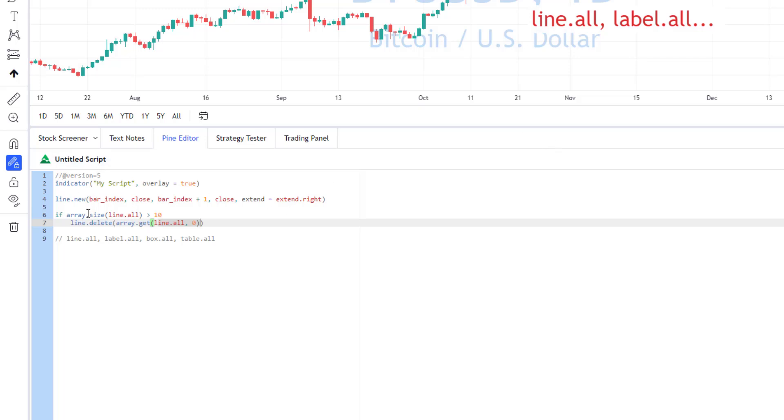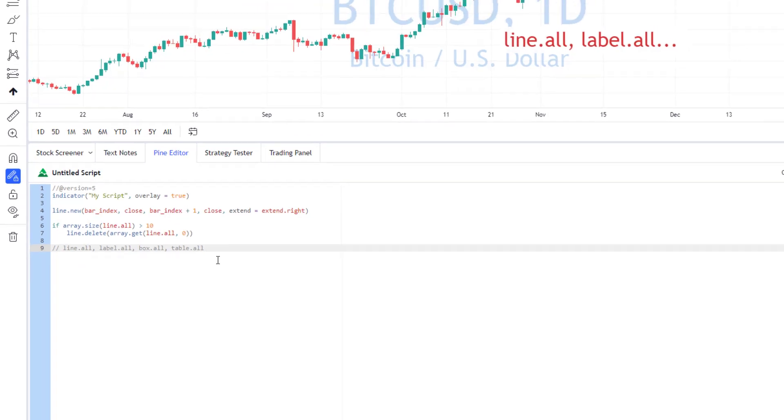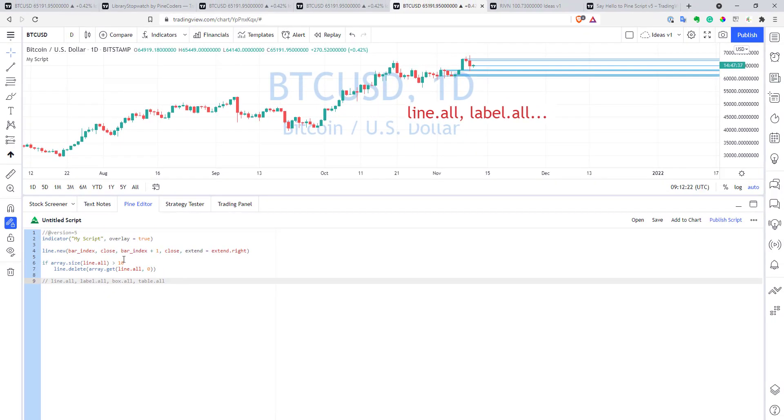And of course, you can have arrays for labels as well, for boxes and for tables as well, so you can work with them the same way as with lines.